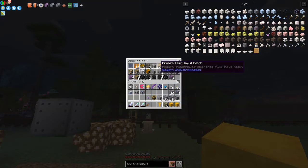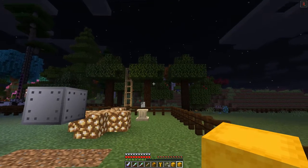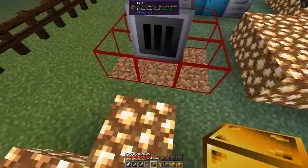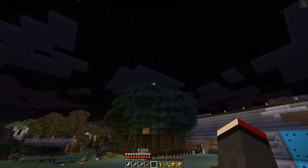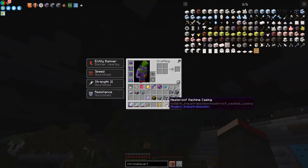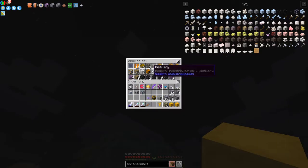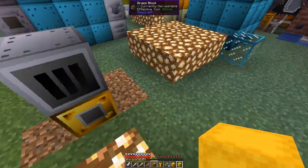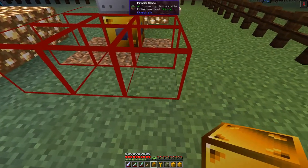Looking at where the input hatch goes — it can go anywhere on the bottom row. Pressure is coming out of here, so we'll put this one down here. We also need an output fluid hatch for the steam and an item hatch. Let's convert this one to an output hatch and find out where it goes — it can go anywhere here, so the best place is down here.